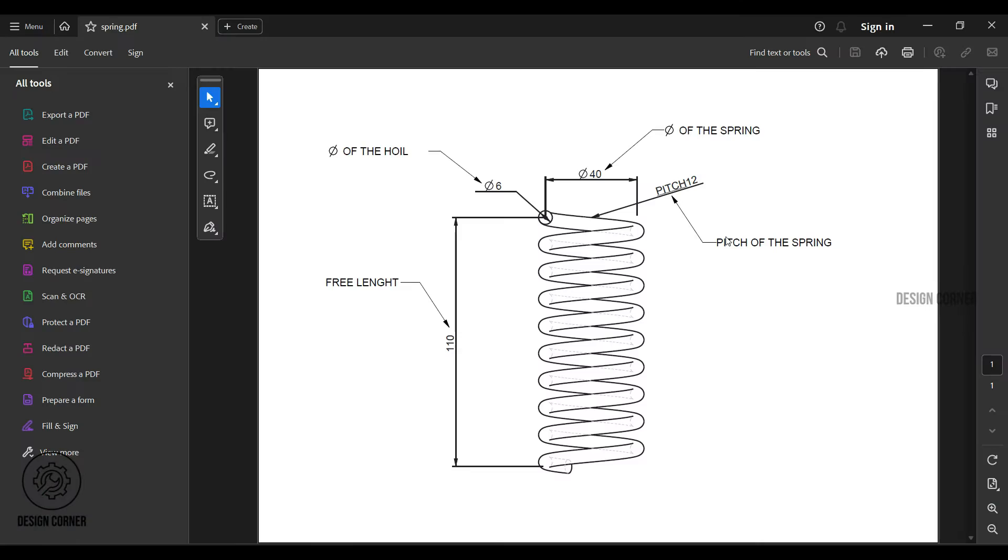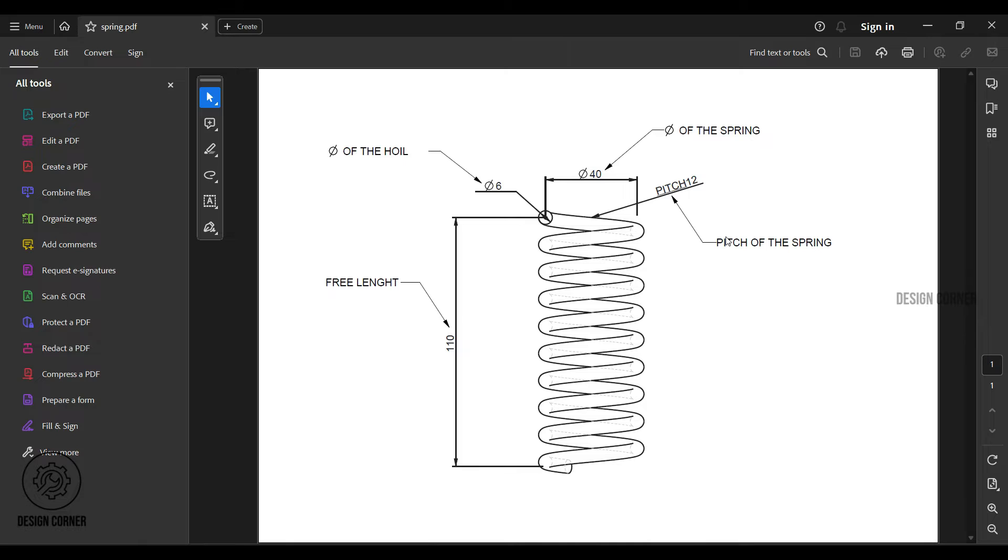To begin designing compression springs, you must take into consideration all of the physical limitations around the spring. The compression spring dimension sizes that must be taken into consideration are the diameter of the spring, coil or wire diameter, pitch, and free length of the spring.